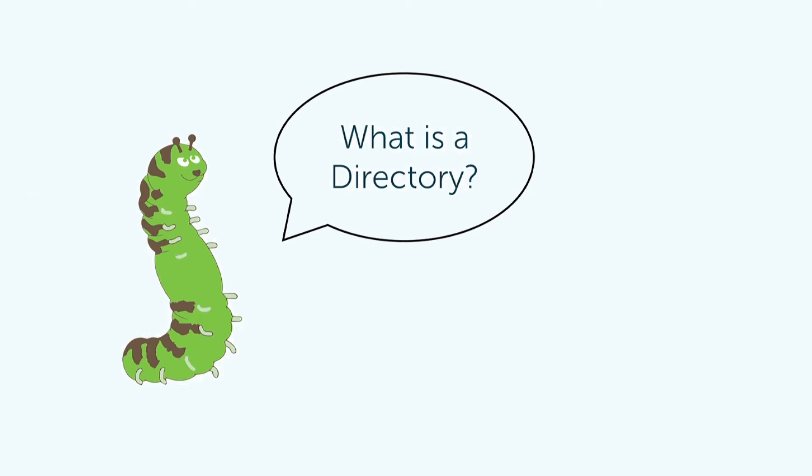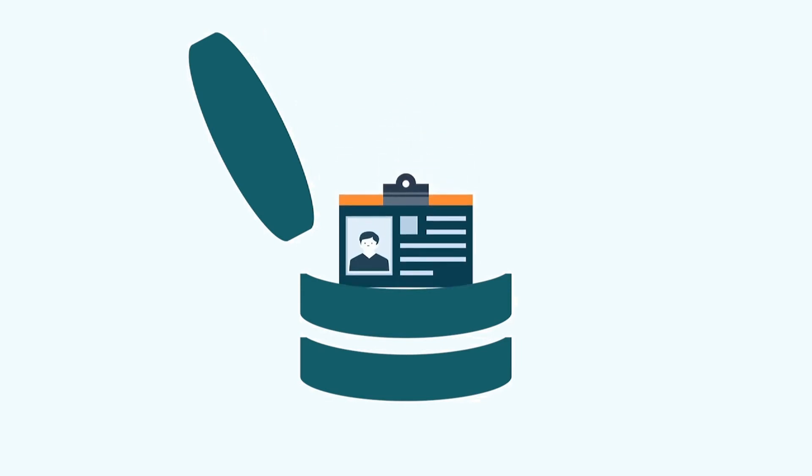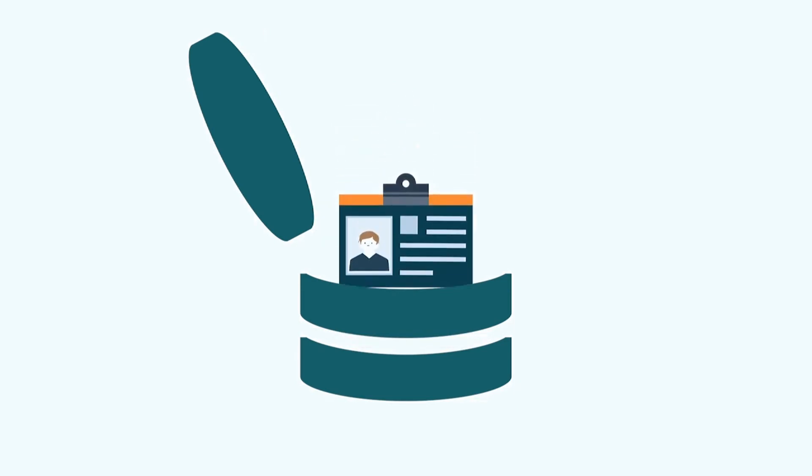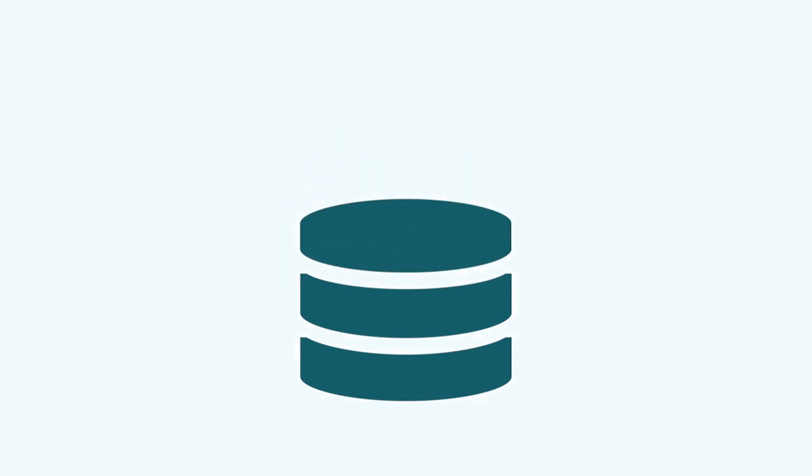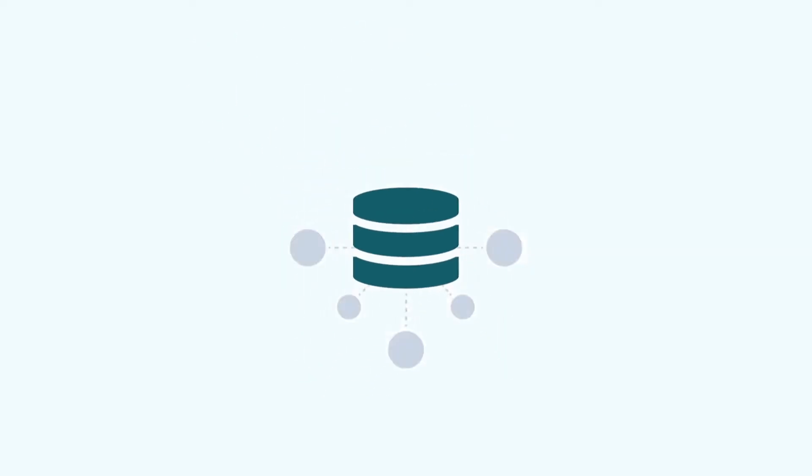What is a directory? A directory is a container that houses critical information. Typically, this includes user information that is required in the authentication and authorization process for resources. And these resources can be myriad, from various applications to Linux servers to Mac and more.